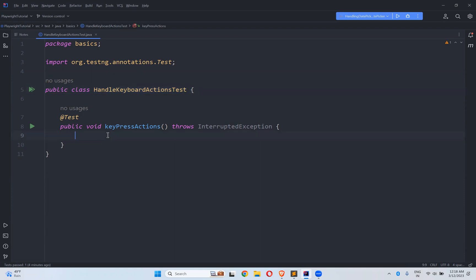So sometimes I want to simulate some of the keyboard actions Tab or Enter, Ctrl C, Ctrl V something like that in my automation. So how you can perform that in Playwright.